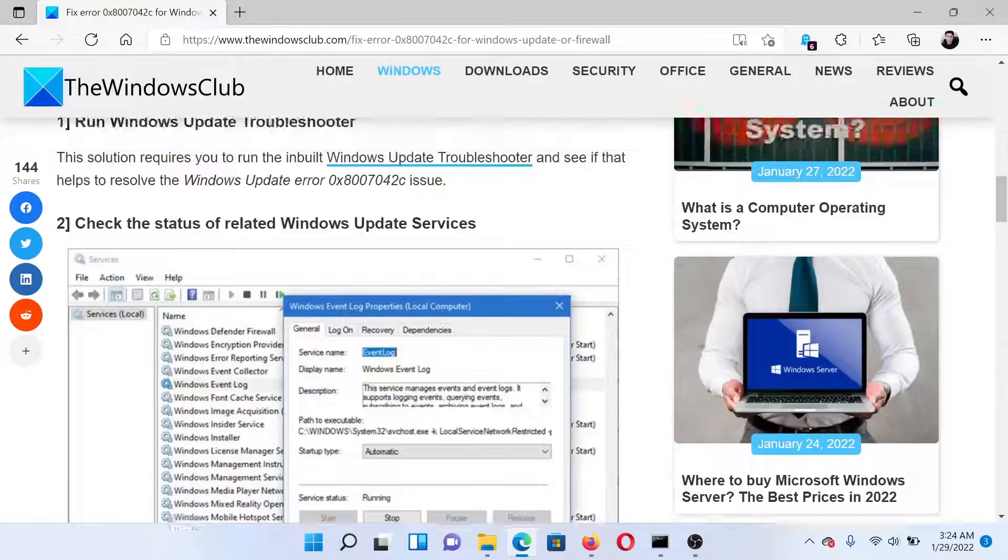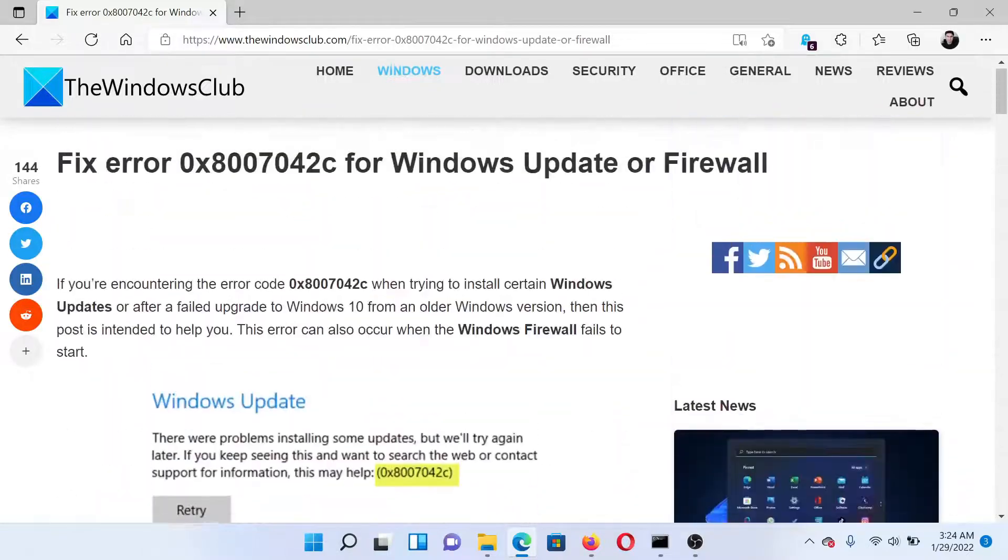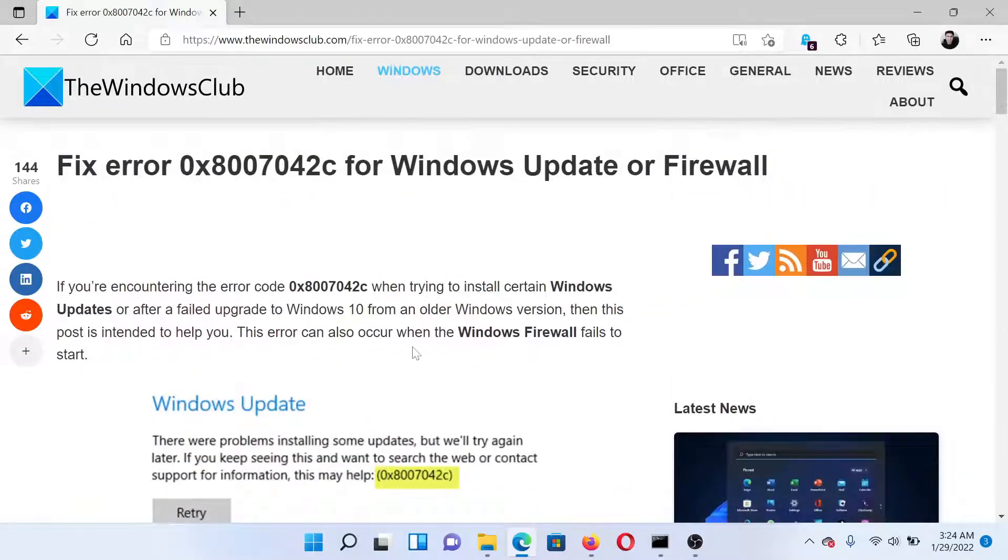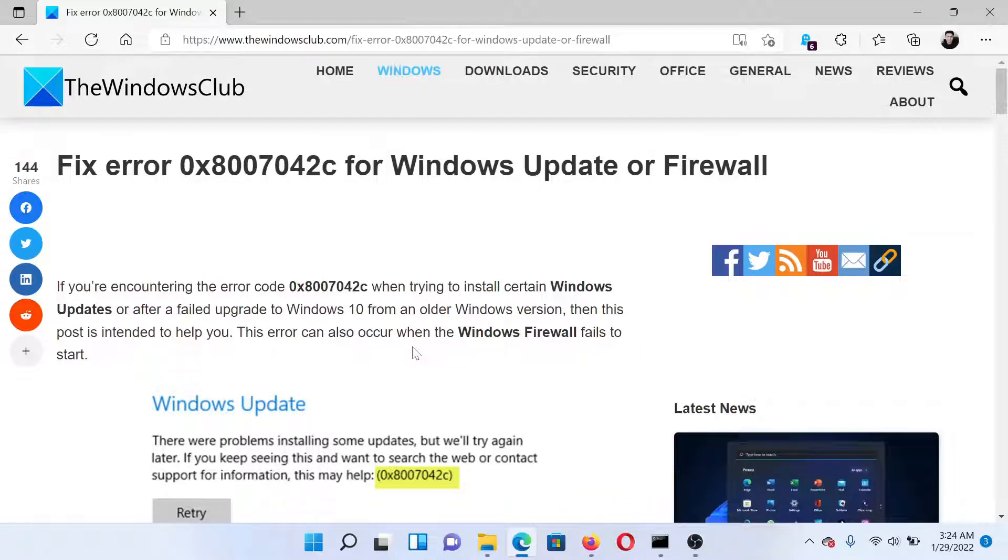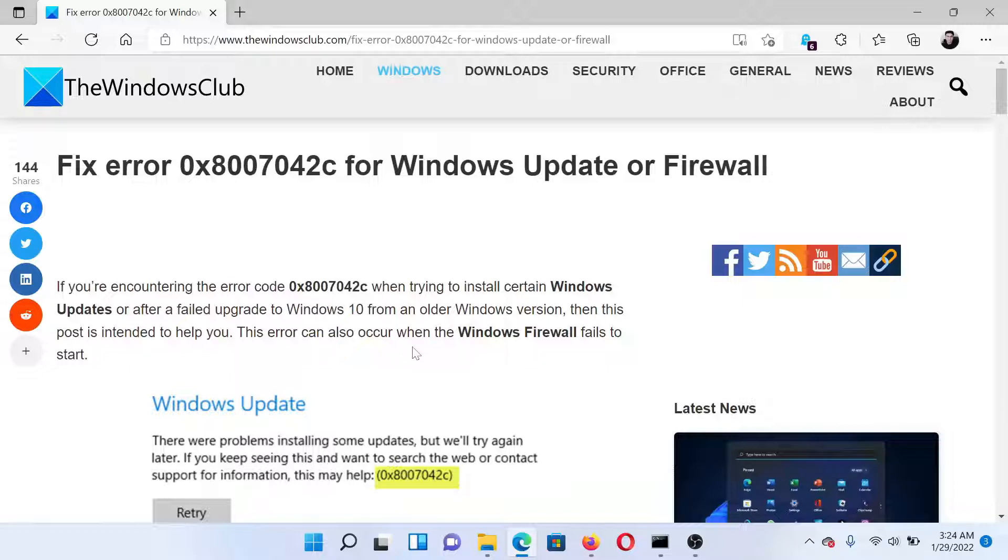Isn't this easy and interesting? If you have any doubts, please go to the original article on the Windows Club, scroll down to the comment section and write your query. We will surely answer it. Do not forget to subscribe to the channel. Thank you for watching this video and have a nice day.